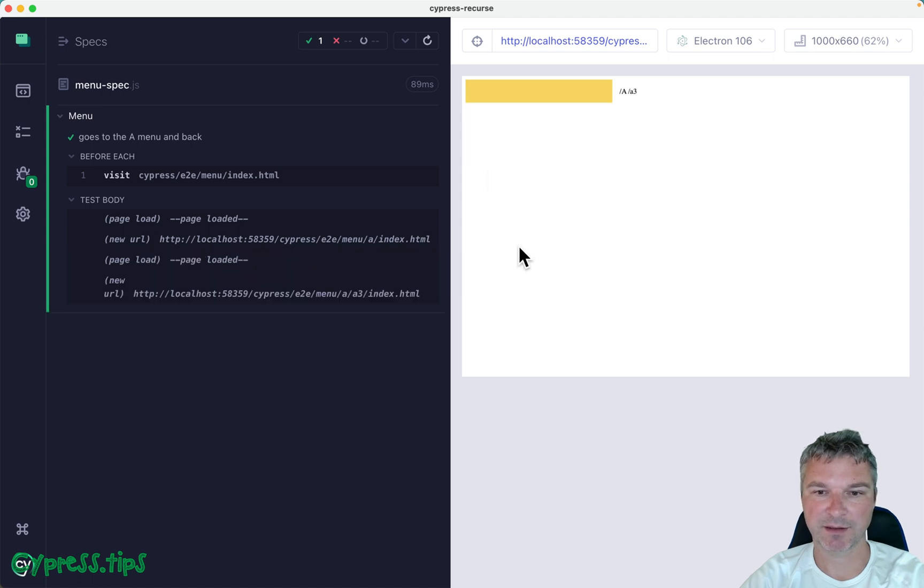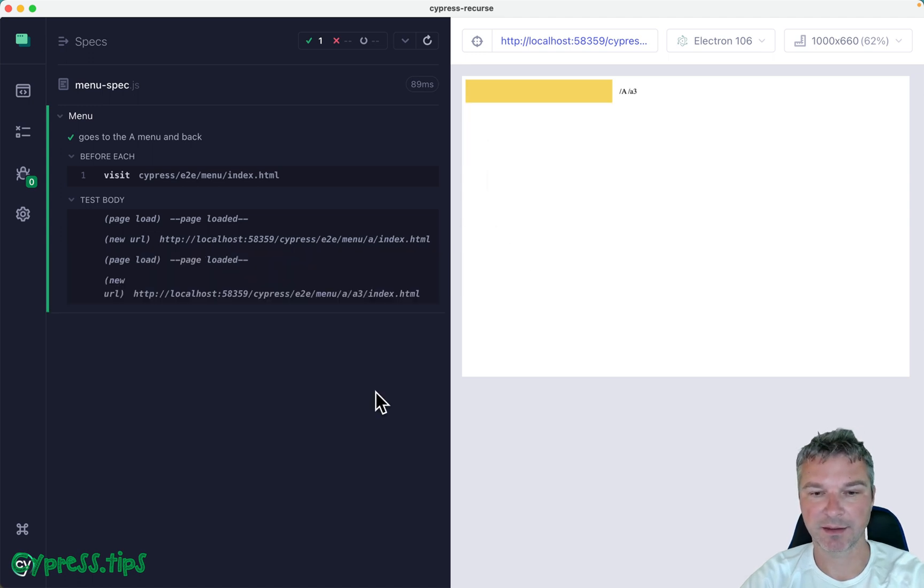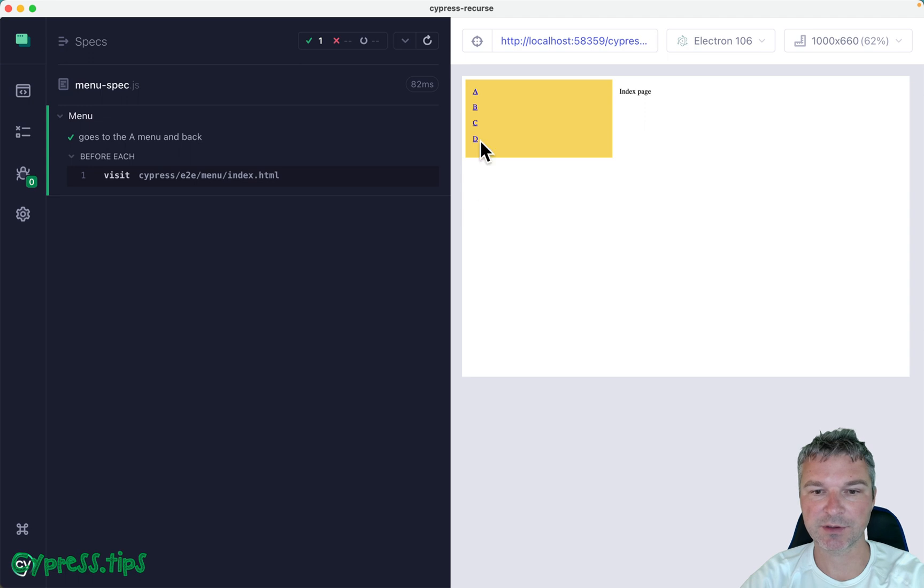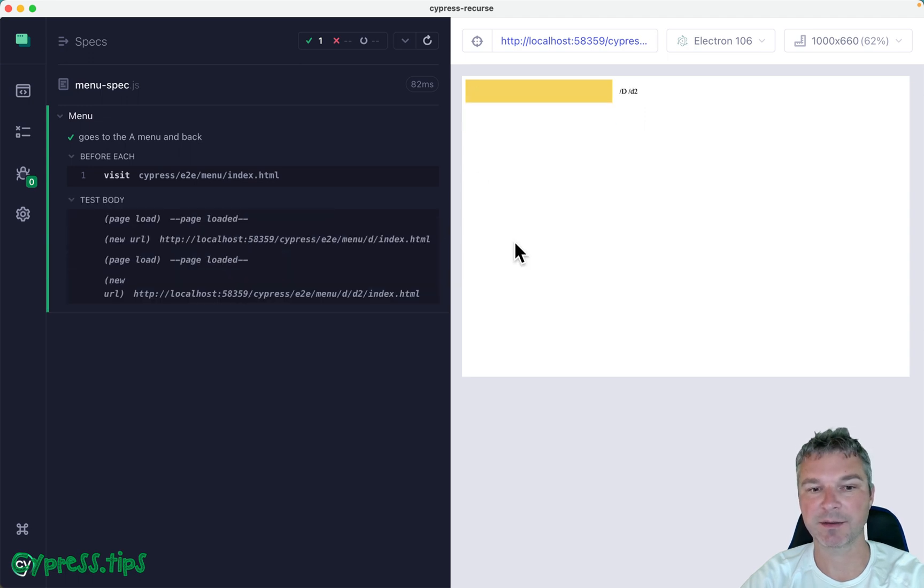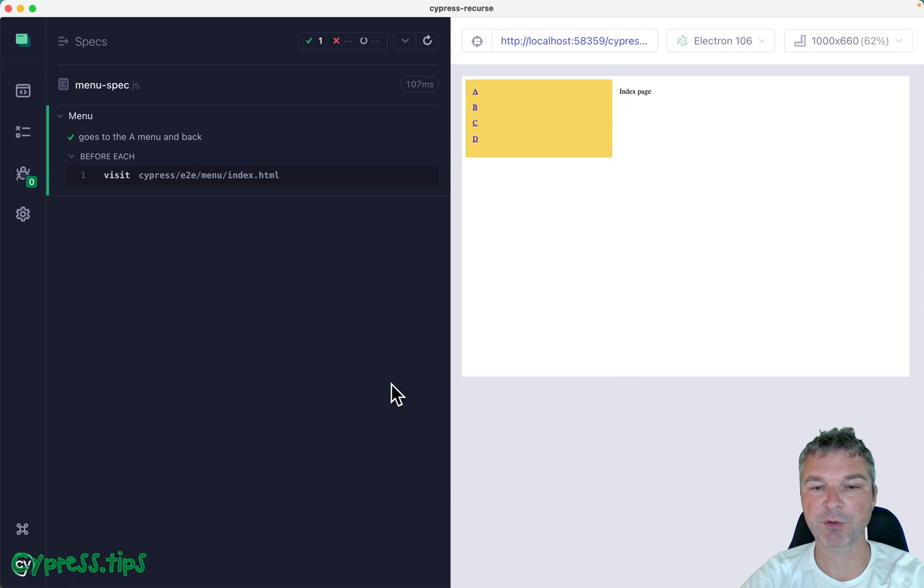We can pick another item and we get to the end. And so each top level menu has a couple of items at least, so two levels. So how do we test this?